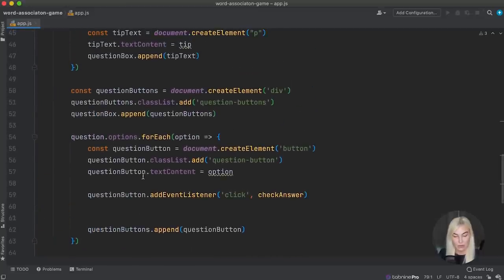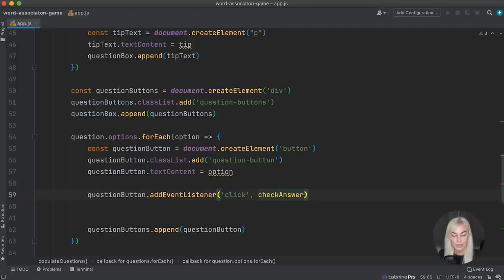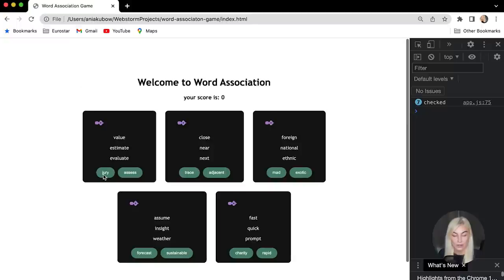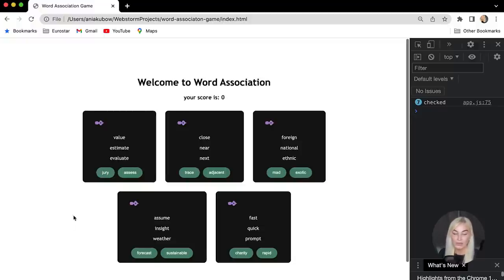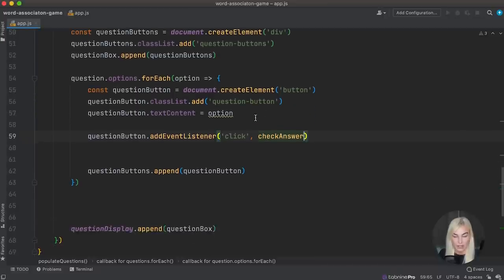Now we don't just want a console log. What do we want to happen? I want to check if the answer is correct using the data stored in our array. If it is correct, I want to show 'correct' below; if wrong, show 'wrong'. I also want to disable the button once clicked, add to the score if correct, and minus from the score if wrong — so by the end you have a final score based on how many right and wrong answers you have.